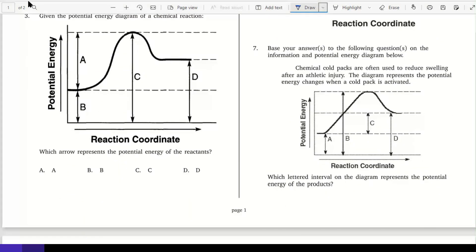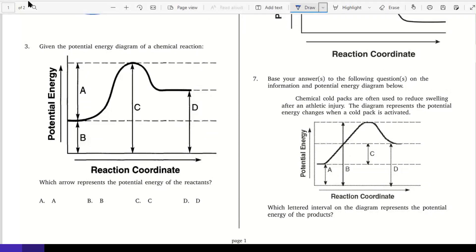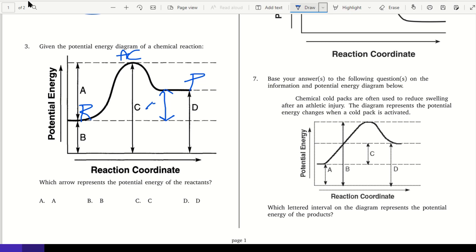Number three: given the potential energy diagram of a chemical reaction. Again, let's label reactants, products, and activated complex. Remember the distance between reactants and products is delta H. Which arrow represents the potential energy of the reactants? The reactants' potential energy is measured from the bottom up to where the reactants are, so that is B.